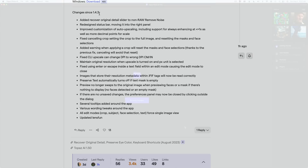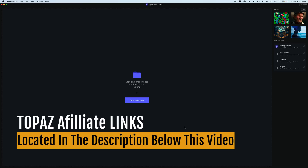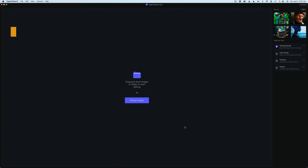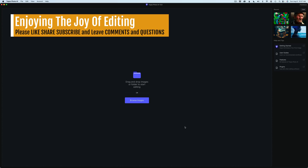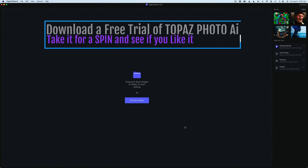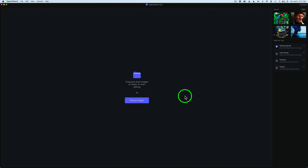If you don't yet have Topaz Photo AI or any of the Topaz products, I have affiliate links in the description below. It'll take you right over to the Topaz website where you can purchase the products. When you use my link, I make a small commission and that helps me keep tutorials coming your way. You can also get a free trial to see if it fits your workflow.